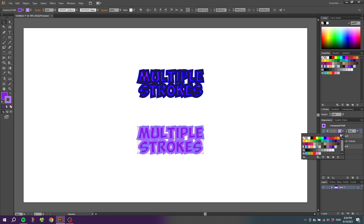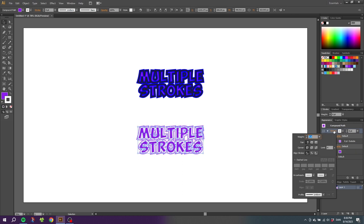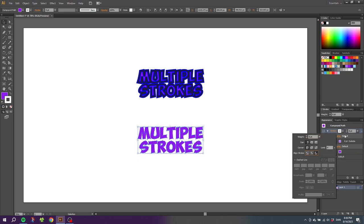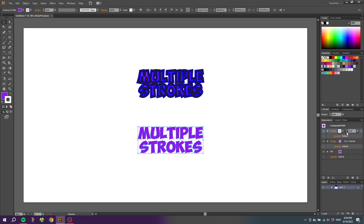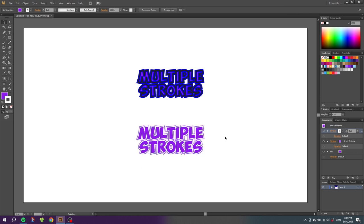Then we can adjust the color for this stroke, align the stroke to the outside, and then adjust the size.